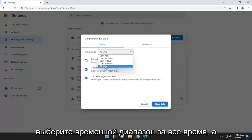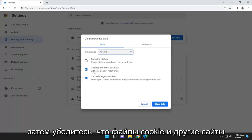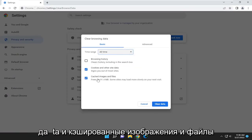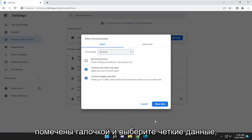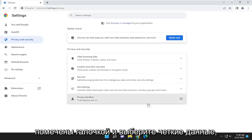Select the time range for all time, and then make sure cookies and other site data and cached images and files are both checkmarked. And select Clear Data.